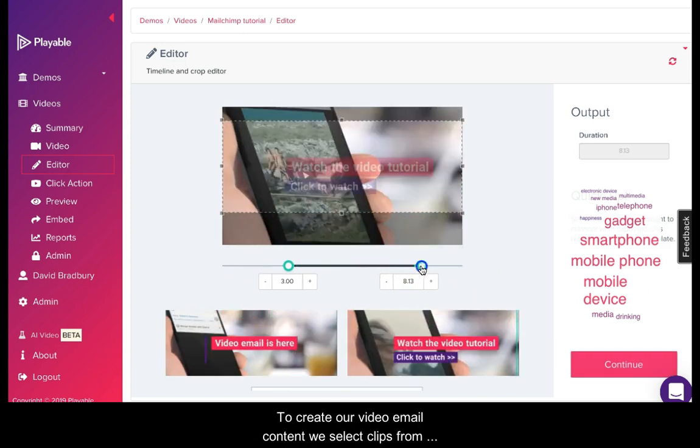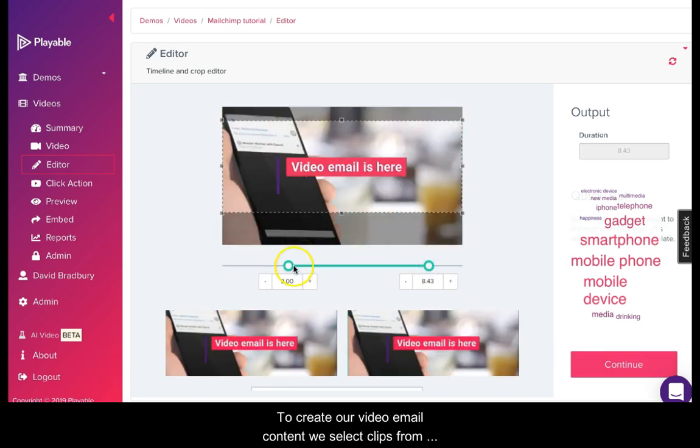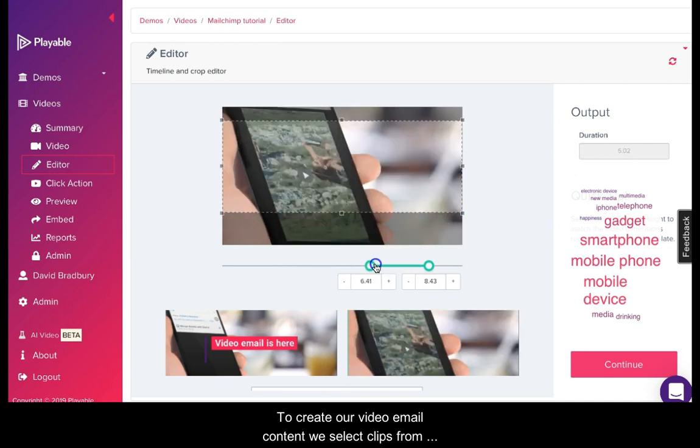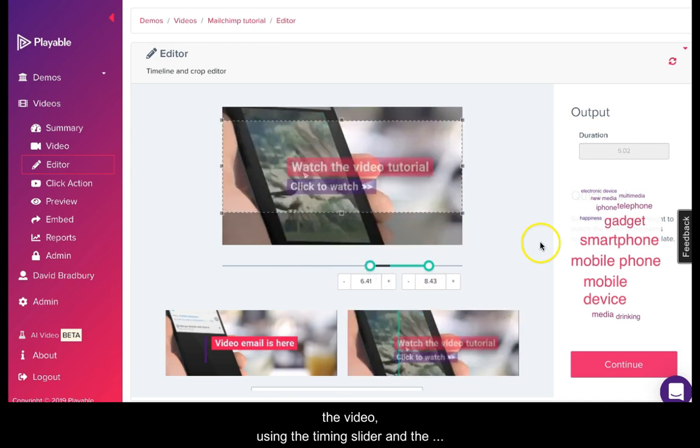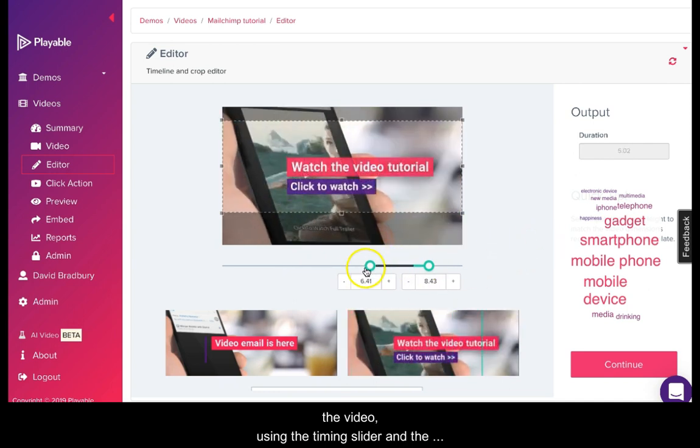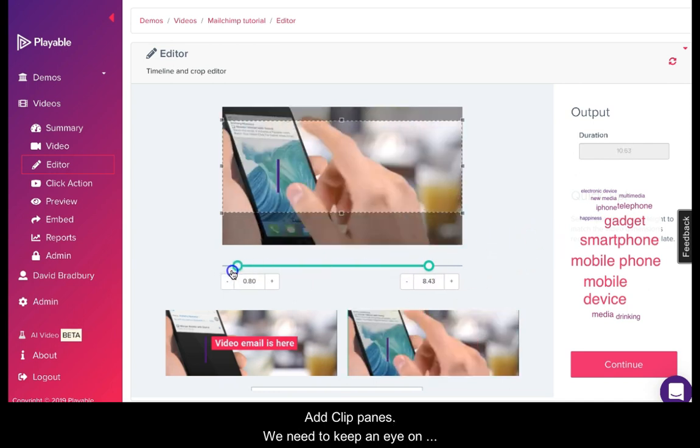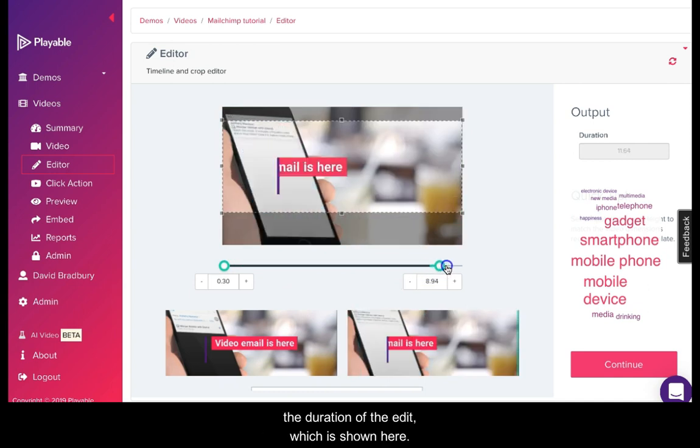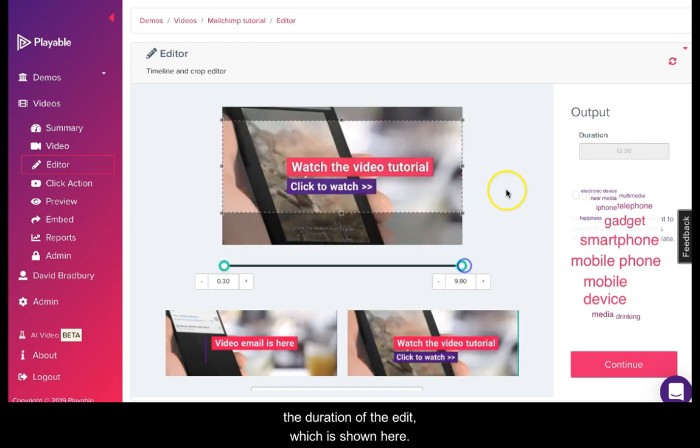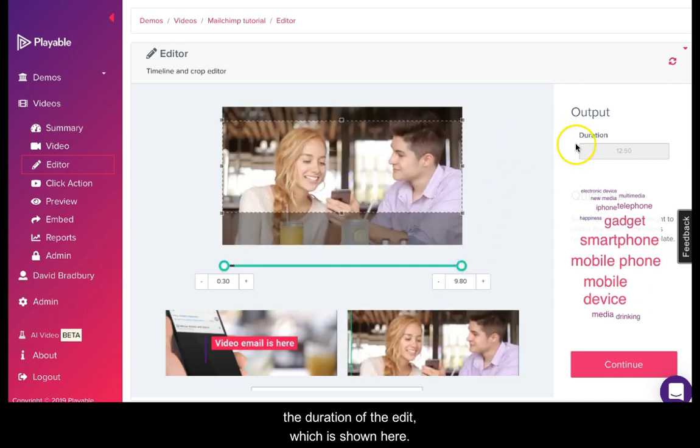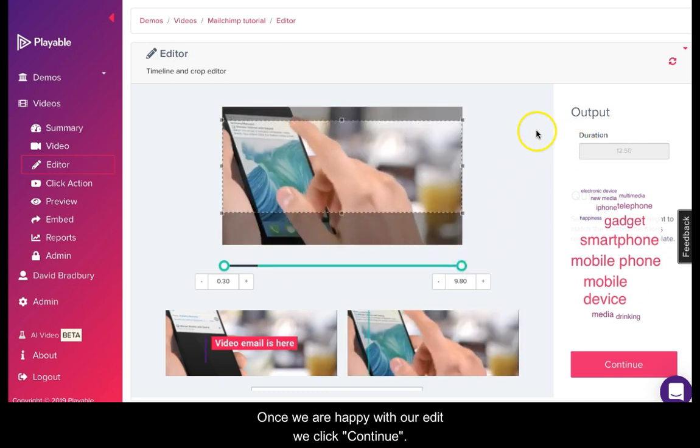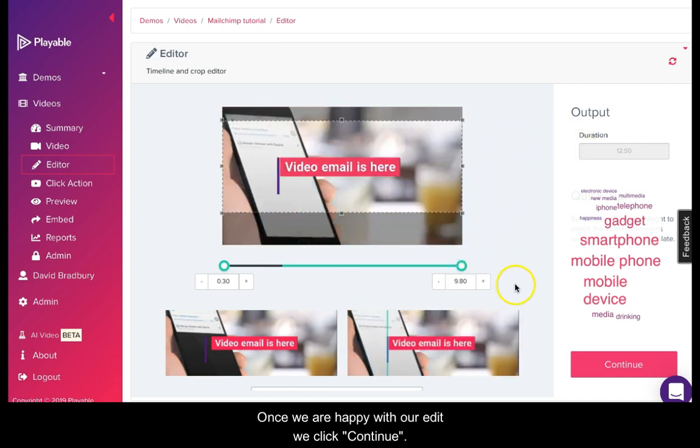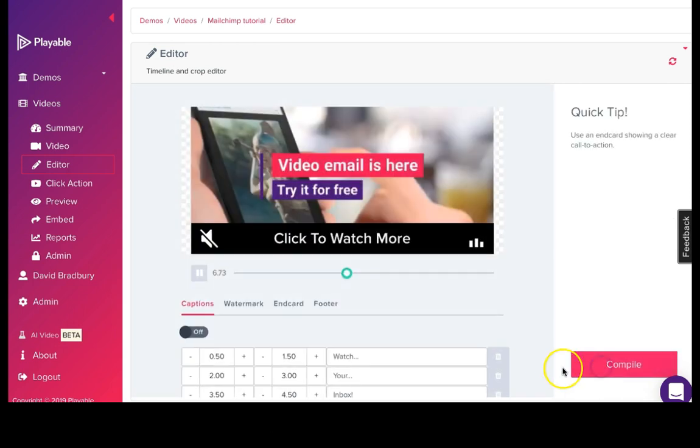To create our video email content, we select video clips from the video using the timing slider and the add click panes. We need to keep an eye on the duration of the edit which is shown here. Once we are happy with our edit, we click continue.